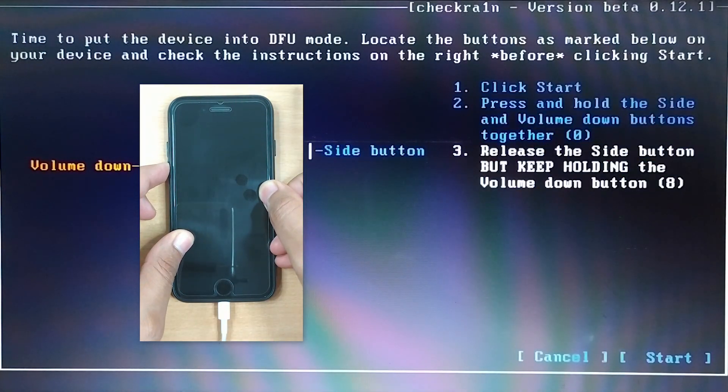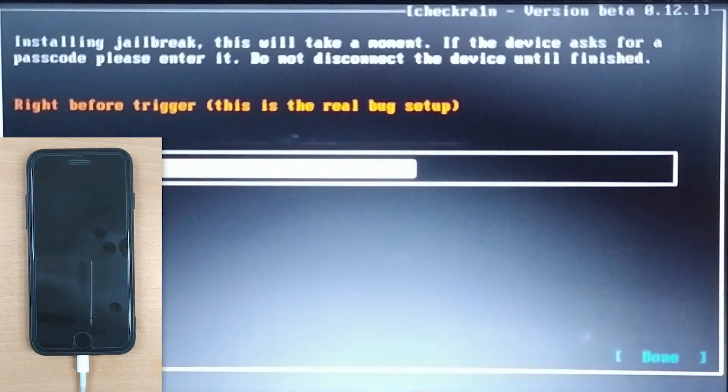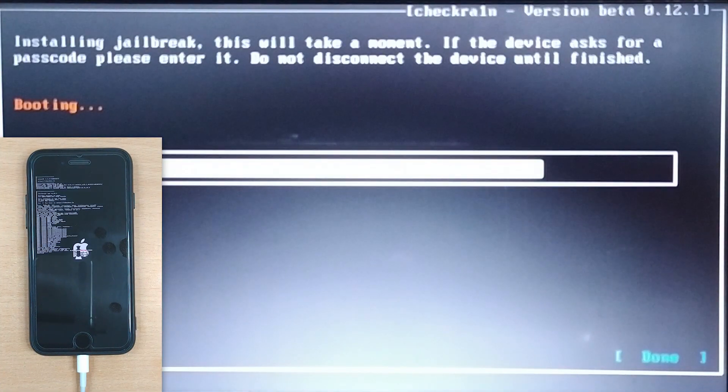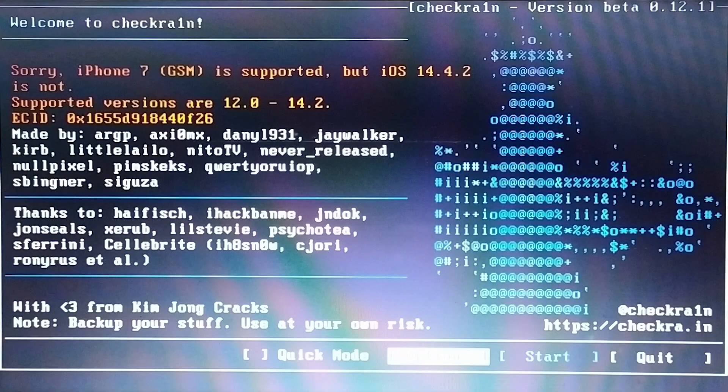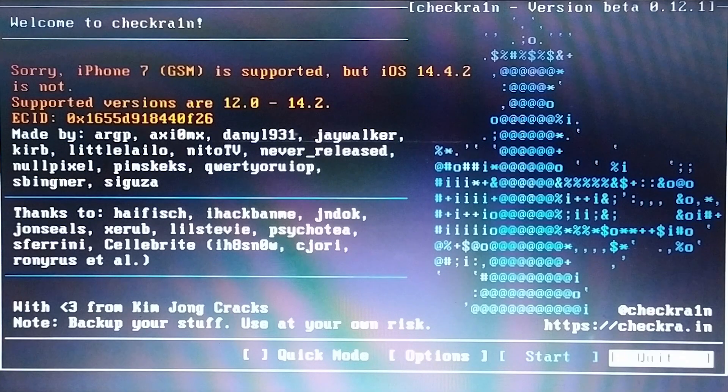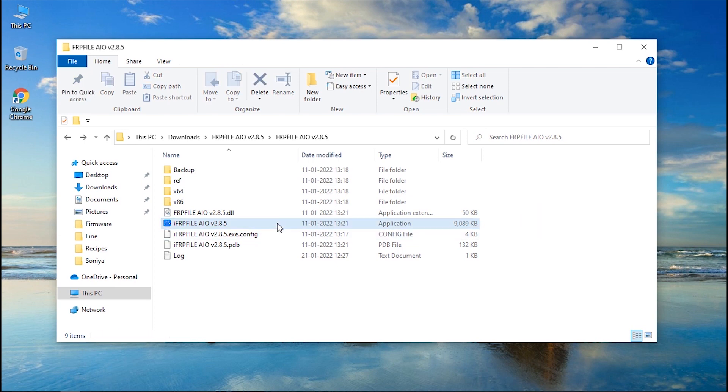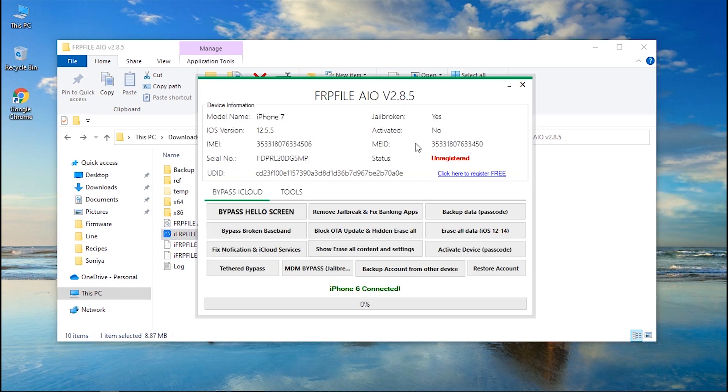Once your iPhone successfully enters DFU mode, the jailbreaking process will start. Within a short time the jailbreak process will be completed. Upon completion, reboot your PC back into Windows.